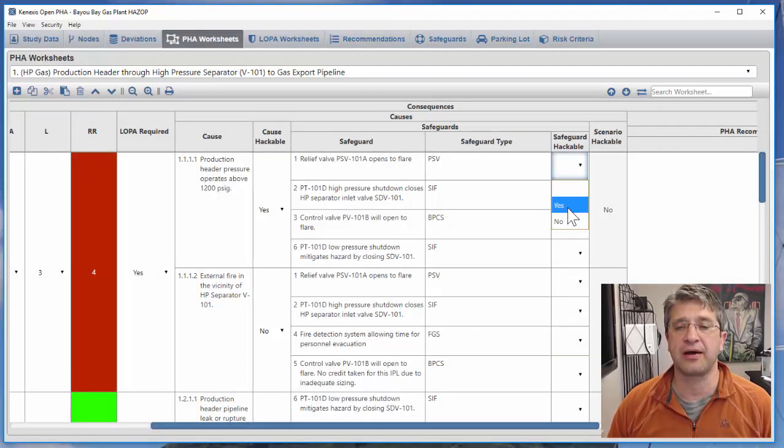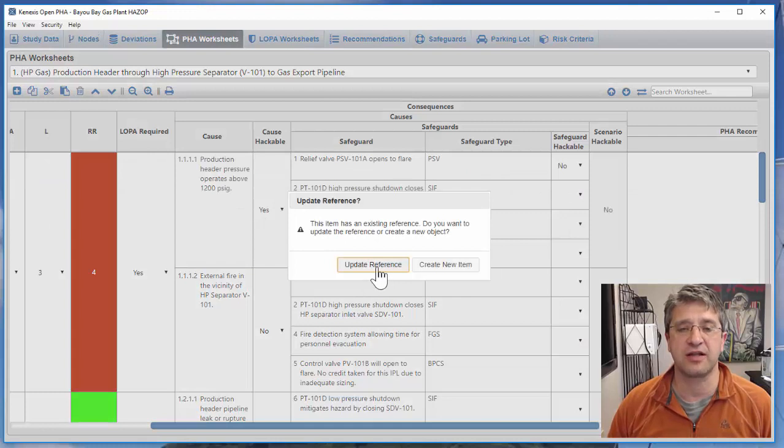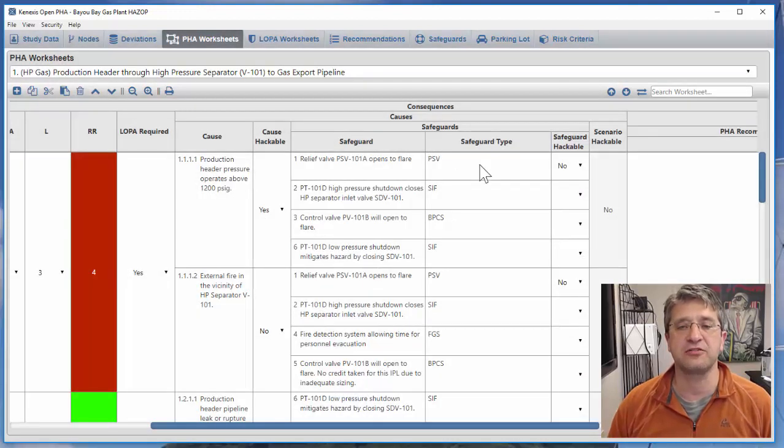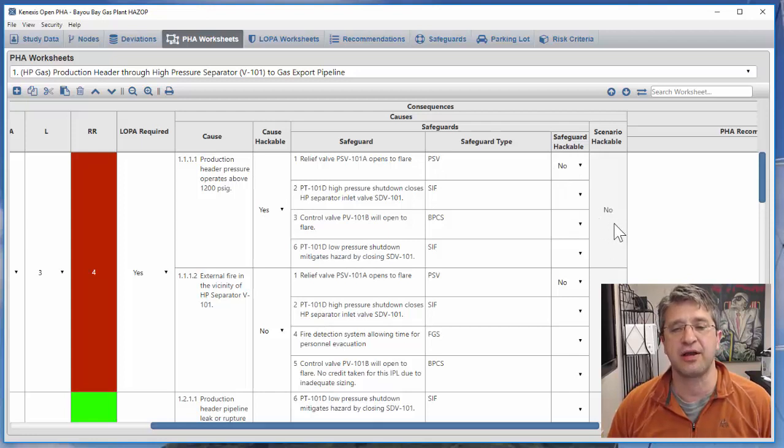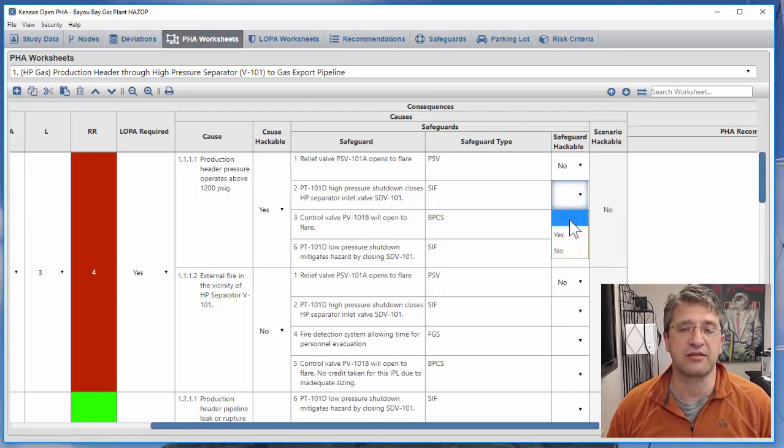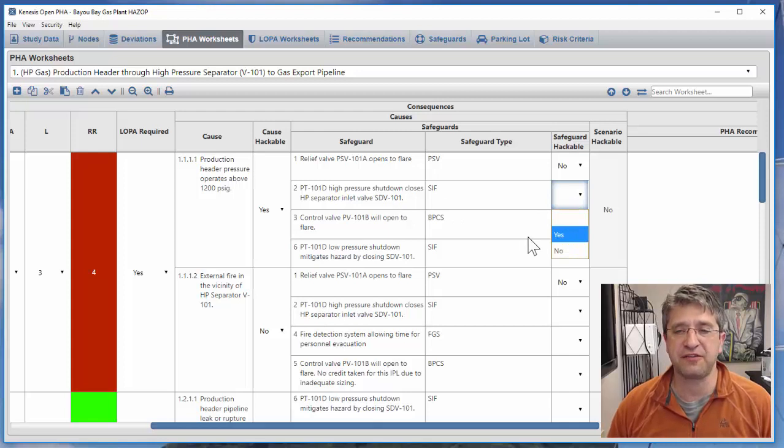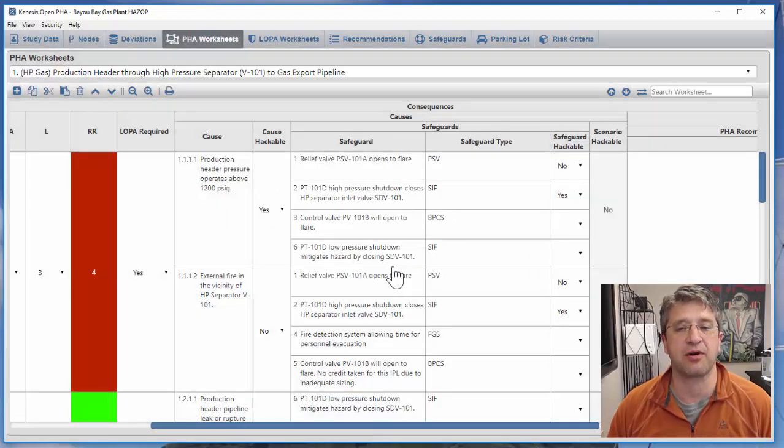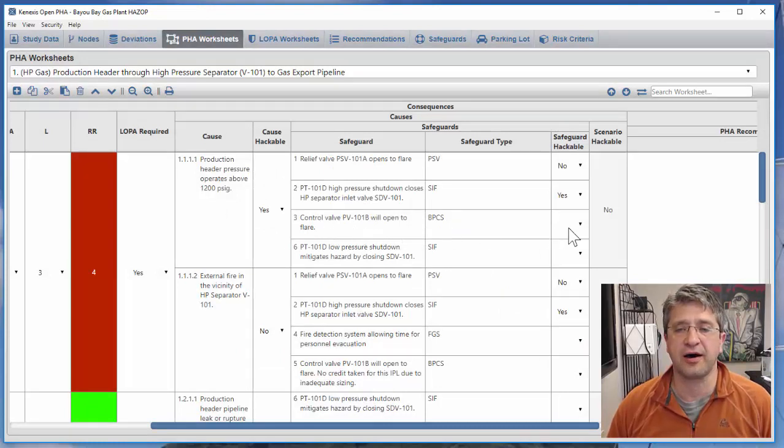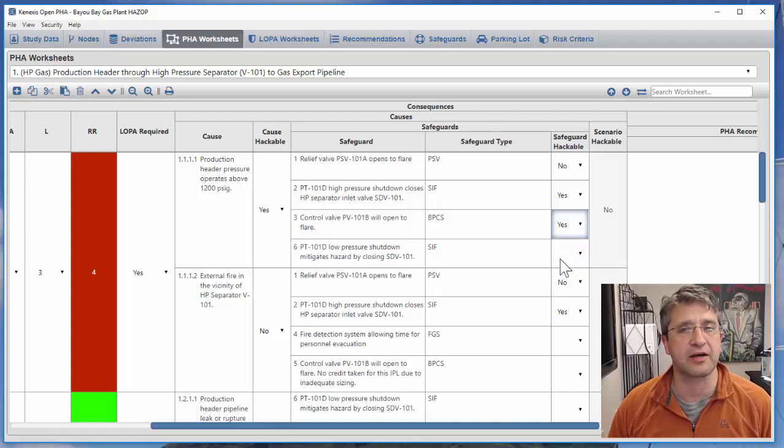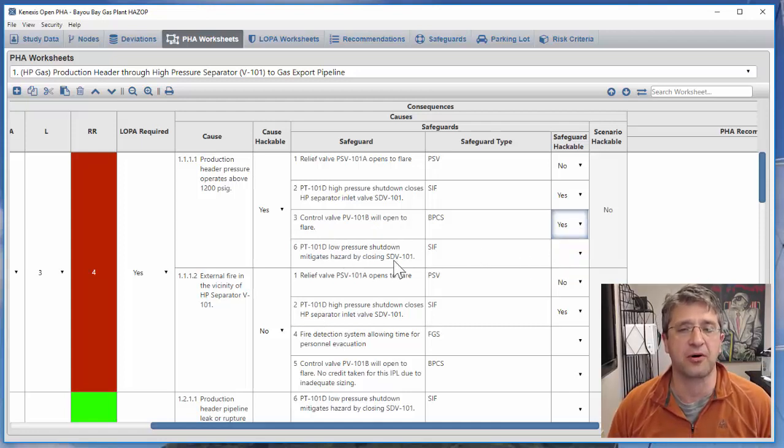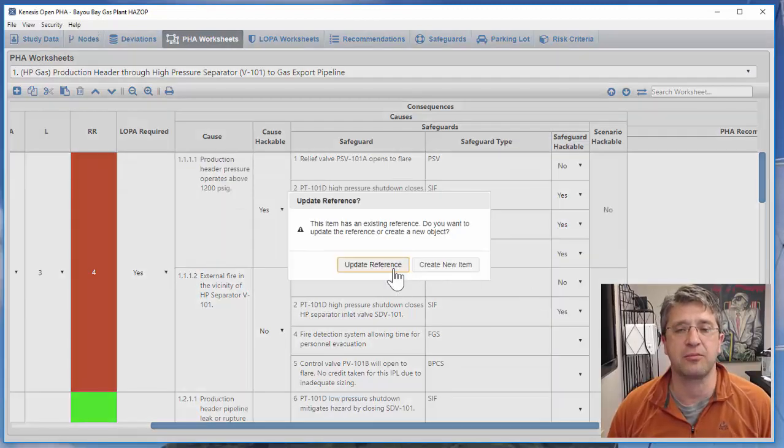I'm going to say that safeguard is not hackable, update reference, and because one of the safeguards is not hackable we know that the entire scenario is not hackable. We can continue on with the other ones and say things like a safety instrumented function is hackable because it resides in a processor with a routable protocol. Control valve as a basic process control loop, yes that is hackable. Low pressure shutdown is a safety instrumented function, yes that is hackable.